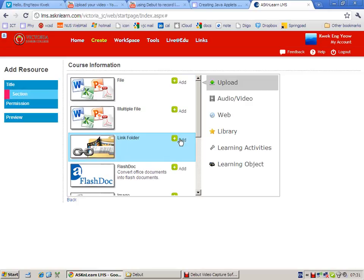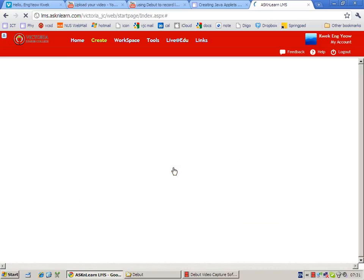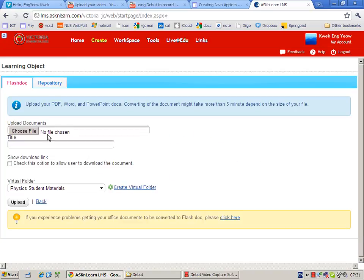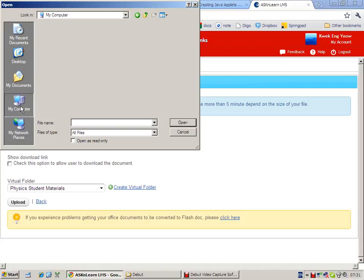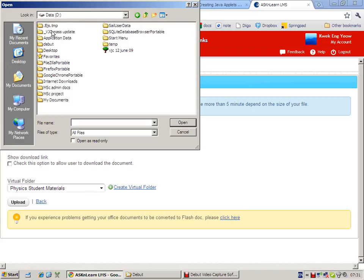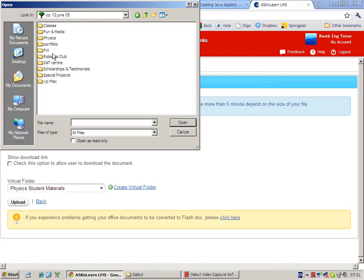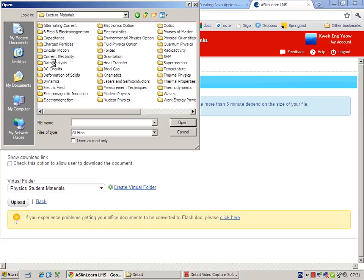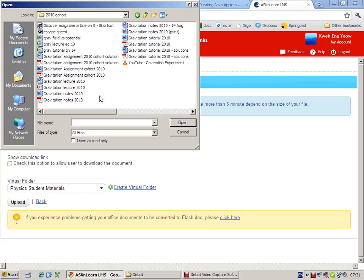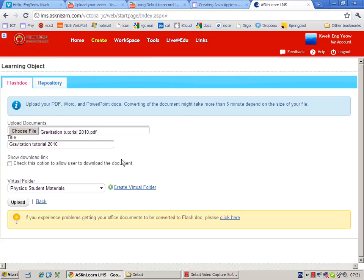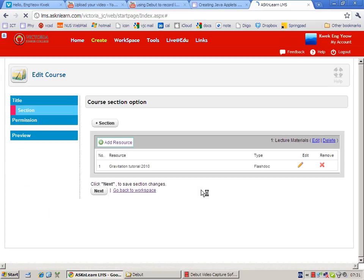Under this section I can add resources. For example I can add my lecture notes or my tutorial worksheets. I can use the Flash Doc format because using this format students will not be able to download the file, thereby protecting our college's intellectual property. So, gravity - let's choose the tutorial for starters. Upload.